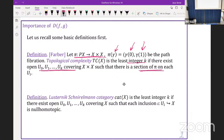Another definition is the Lusternik-Schnirelmann category, and it is as follows. We say that the Lusternik-Schnirelmann category, or simply category, is the least integer k if there exists an open covering of X with k plus 1 open subsets such that each inclusion iota is null-homotopic.